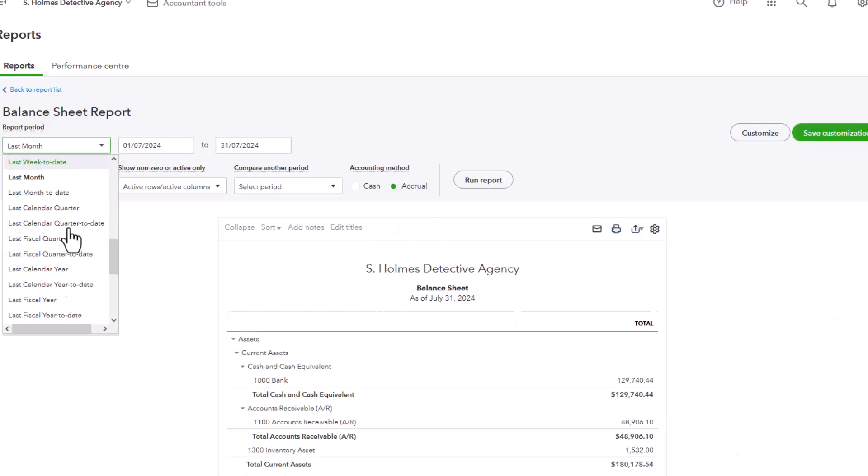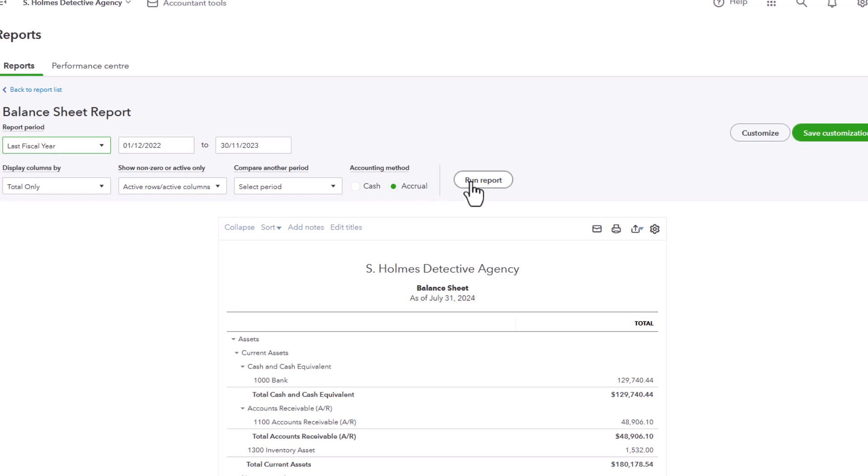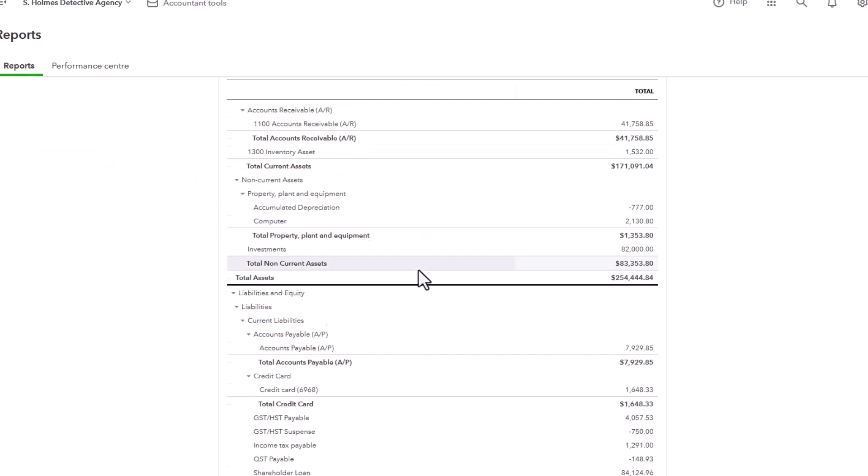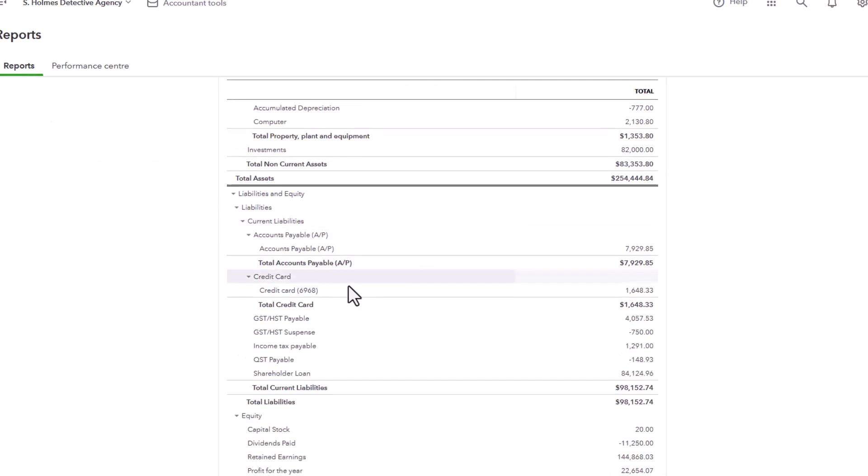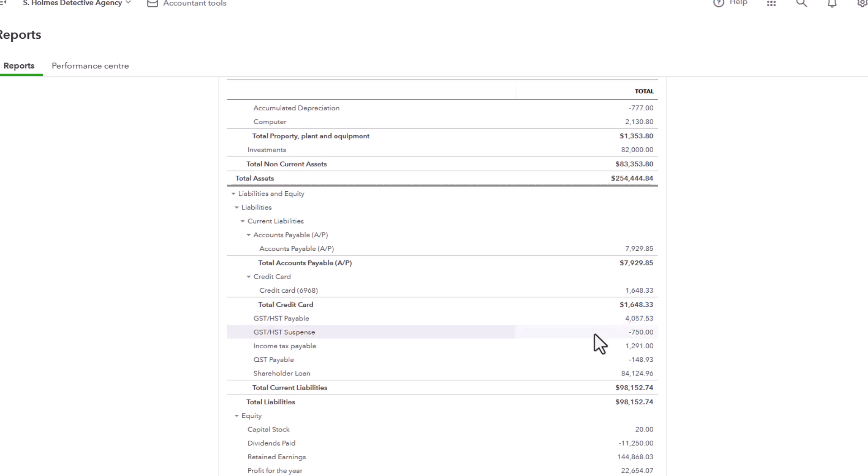And here I am going to choose the last fiscal year, run report, scroll down. And here we will see the $750 in GST HST suspense, which will be applied. This is where your payable goes to once you file the return.